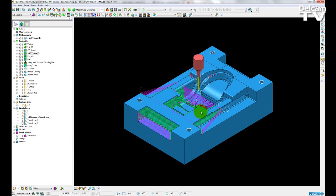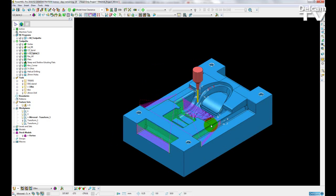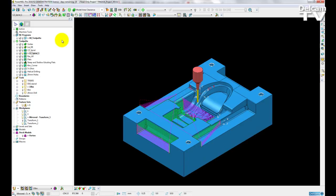So now that my entire project has been mirrored, I can go ahead and save that and then run it on my machine. This single command to mirror entire projects in the click of a button makes it extremely easy to machine similar mirrored parts. So if we're converting from left to right hand parts, the process is now a lot simpler for us.